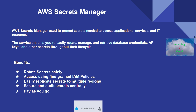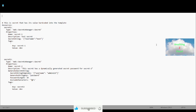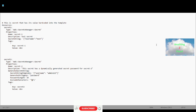This is the YAML template — the template file name is secrets.yml. Here we can create secrets in two ways: either we can hard-code the secret value in the template, or we can dynamically generate the secret value in the template itself. We can see both ways in this template. The first one is hard-coding the secret in the template.